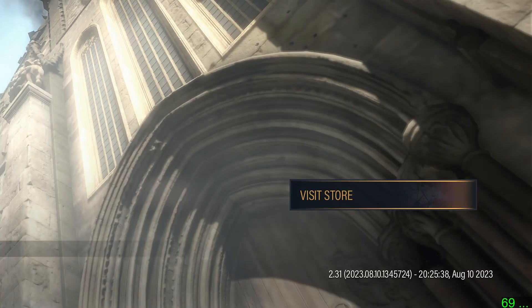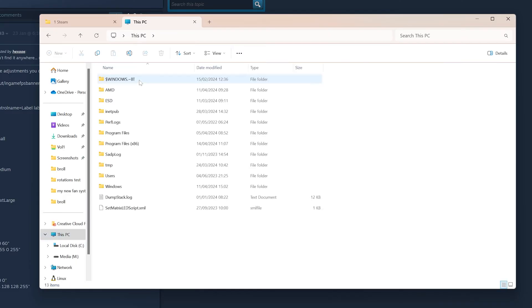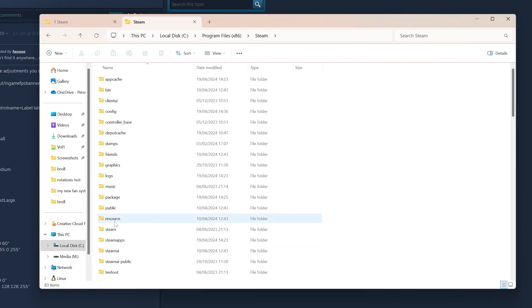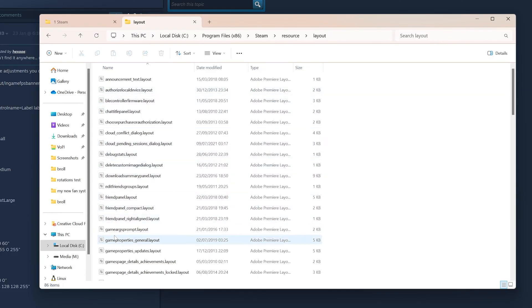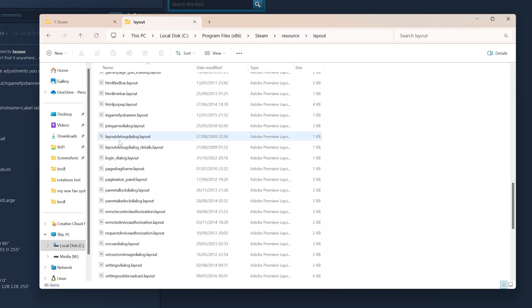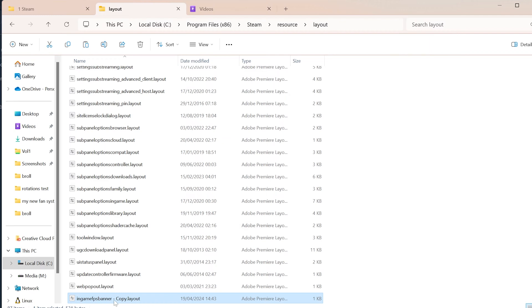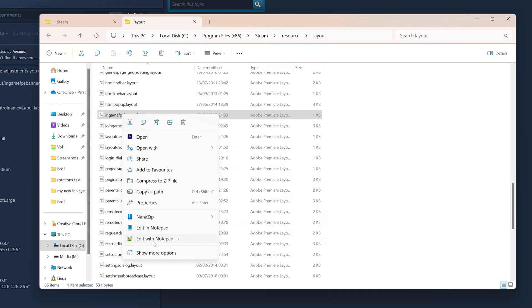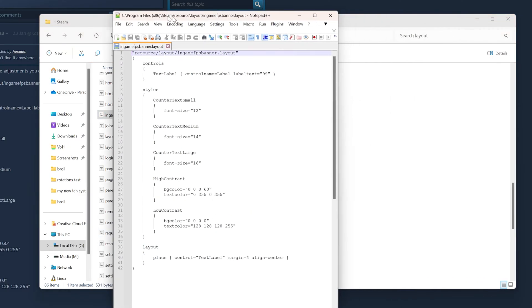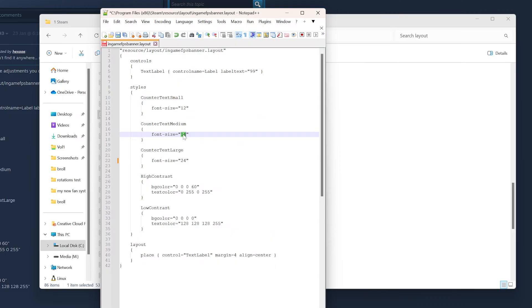So you can either move on to one of the other methods, or you can try hacking one of Steam's config files — I'll put further details in the description. To do this, open Windows File Explorer, click on the C drive, go to Program Files (x86), Steam, Resource, and then Layout. Scroll down to the in-game FPS banner layout file. Before editing, make sure you copy and paste it as a backup. You'll probably find that you can increase the font size values inside this file to around 24, and the FPS counter will then appear bigger in games.